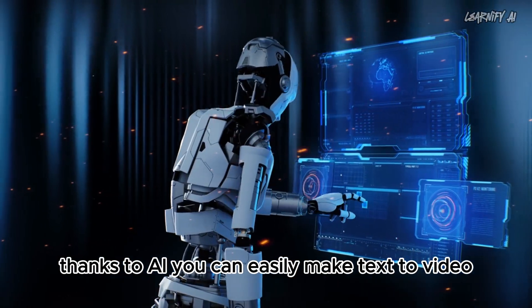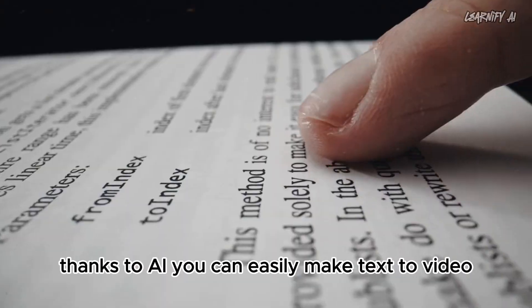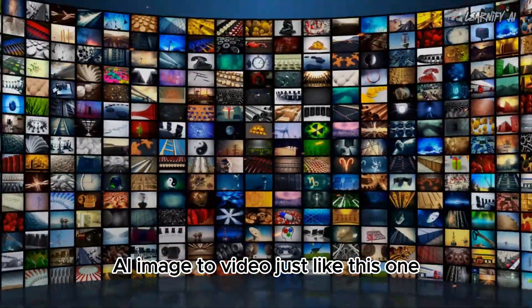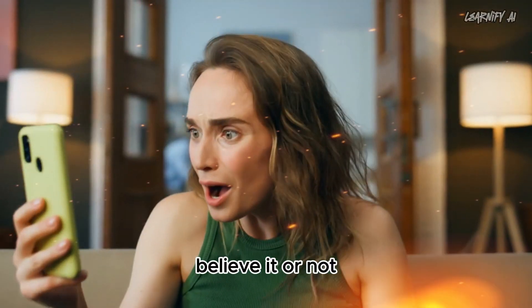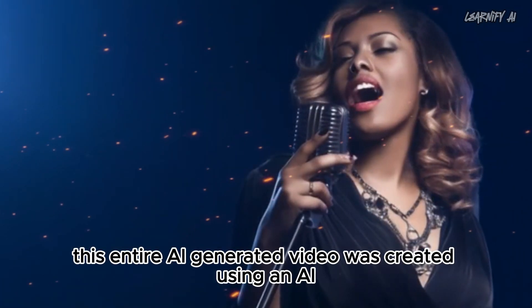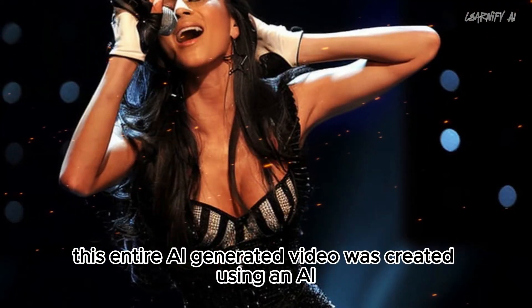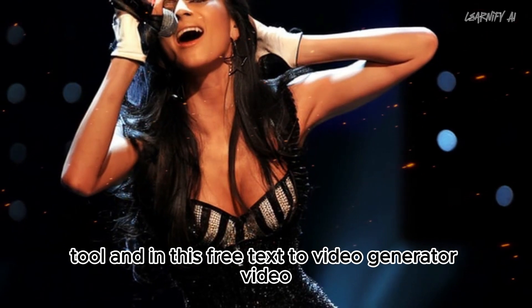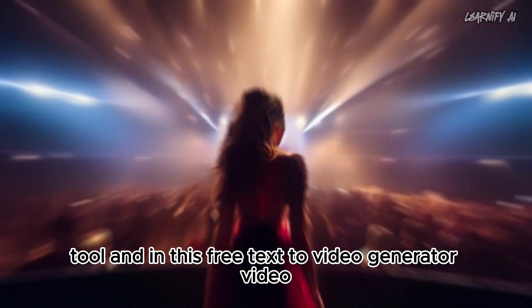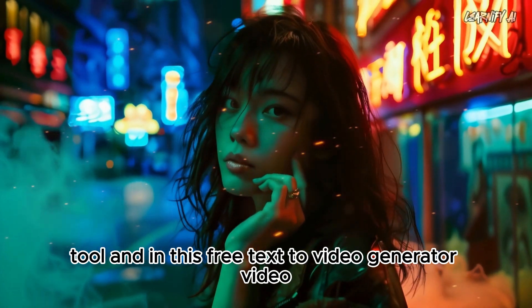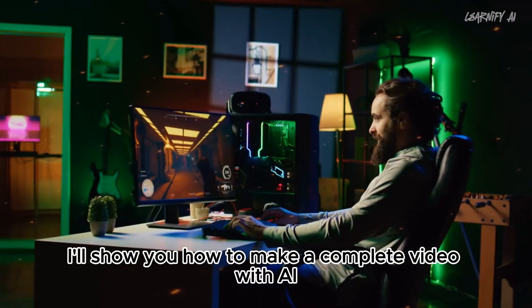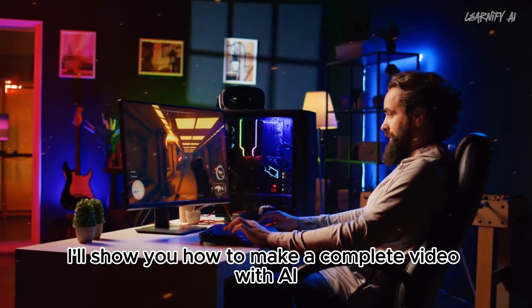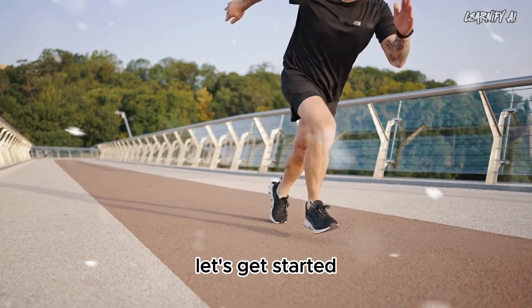Thanks to AI, you can easily make text-to-video AI image-to-video just like this one. Believe it or not, this entire AI-generated video was created using an AI tool. In this free text-to-video-generator video, I'll show you how to make a complete video with AI. Let's get started.